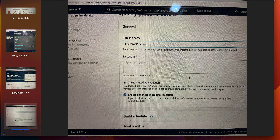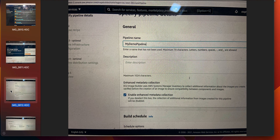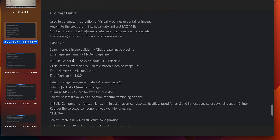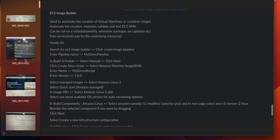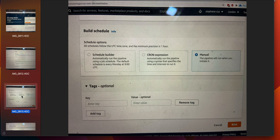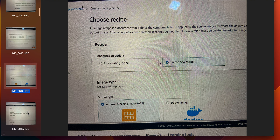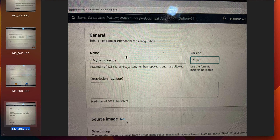Enter the pipeline name as 'my demo pipeline'. In build schedule, select manual and click next. Then in recipe, select 'create new recipe', choose image type as Amazon Machine Image, enter the name 'my demo recipe', and enter the version as 1.0.0.